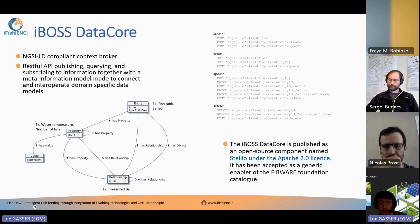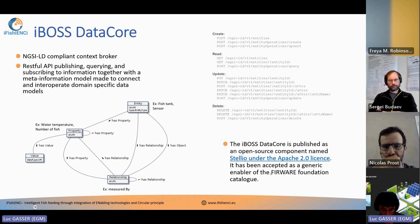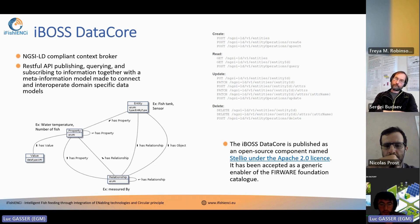The IBOS data core has been published as an open source component under the Apache 2.0 license, and it has been accepted as a generic enabler by the FIWARE Foundation — a major European foundation that promotes interoperable data. This is just to say that we have developed something that is as easy as possible for others to use.